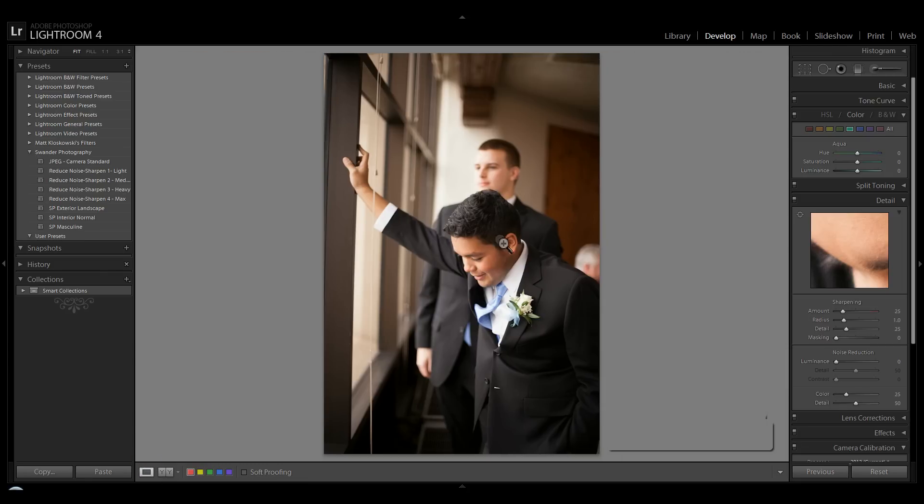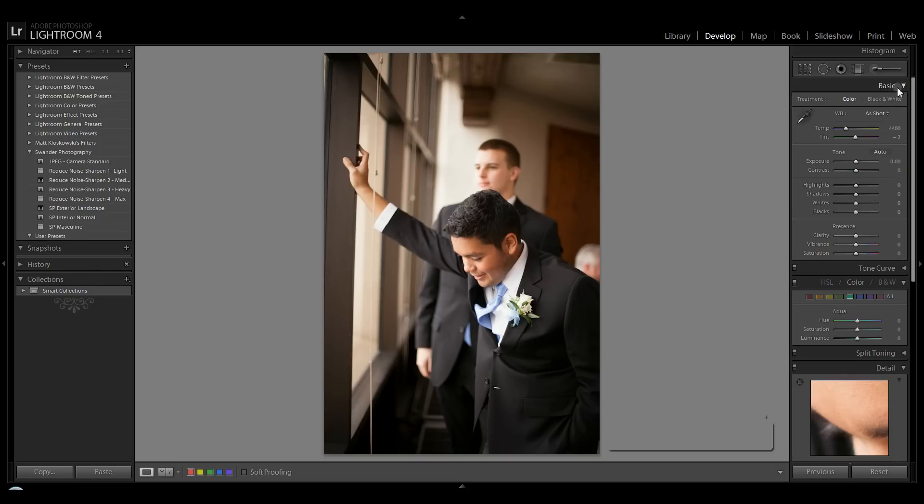So we'll go back and here's the original image. We're going to come over to the develop module in Lightroom, and we're going to do all this effect in Lightroom. We're going to go into the basic panel and we're just going to go right down the list of all these settings.